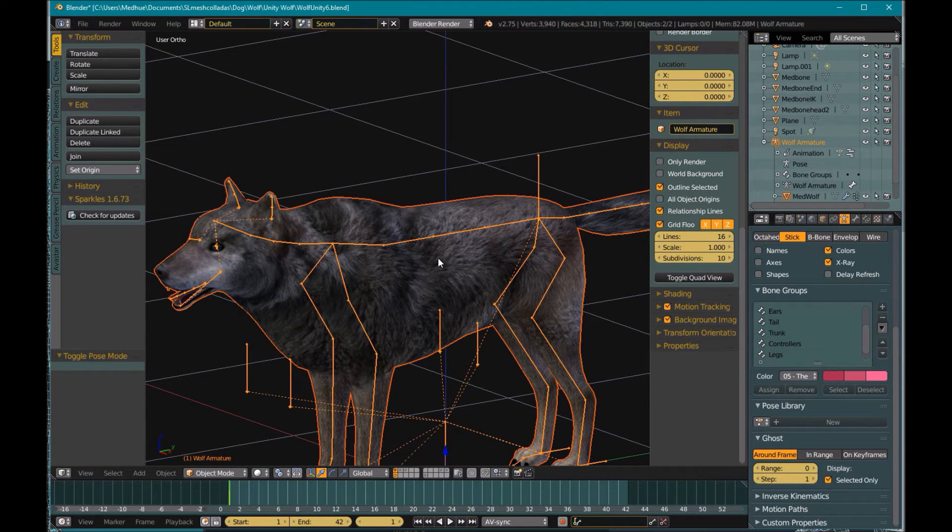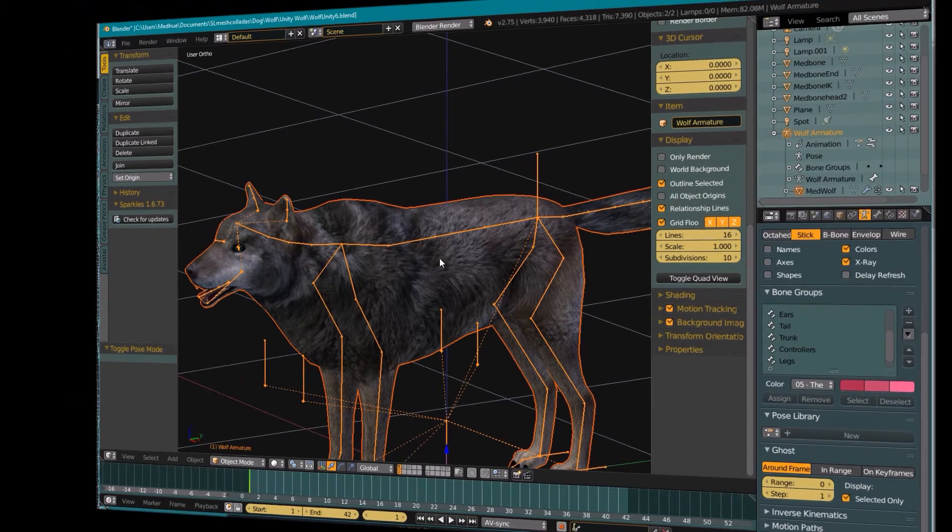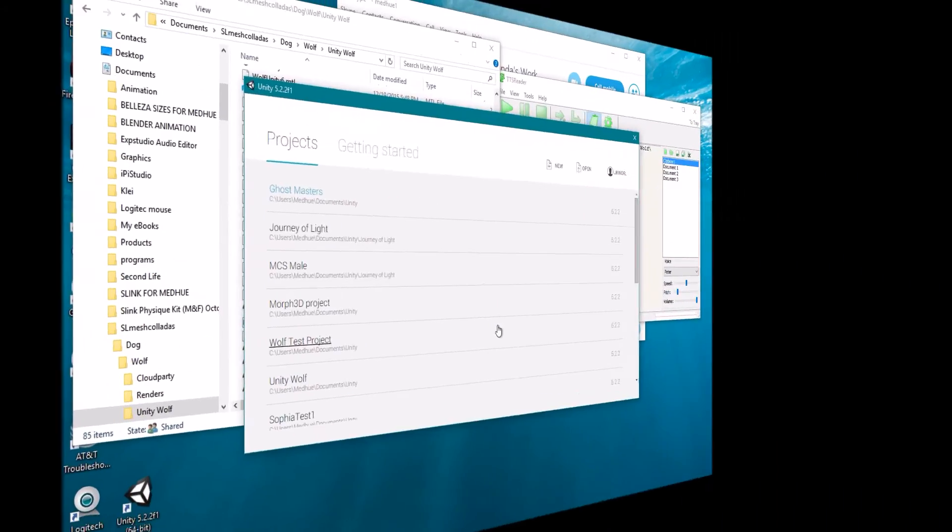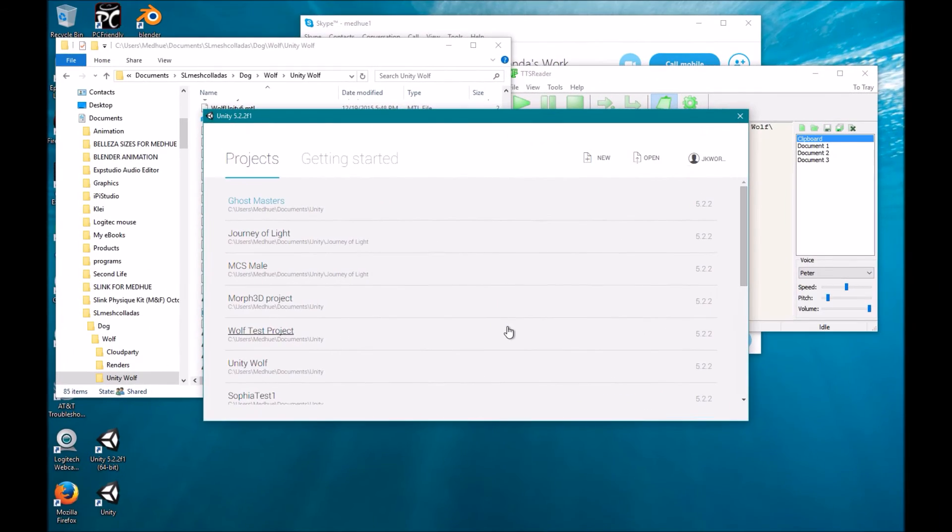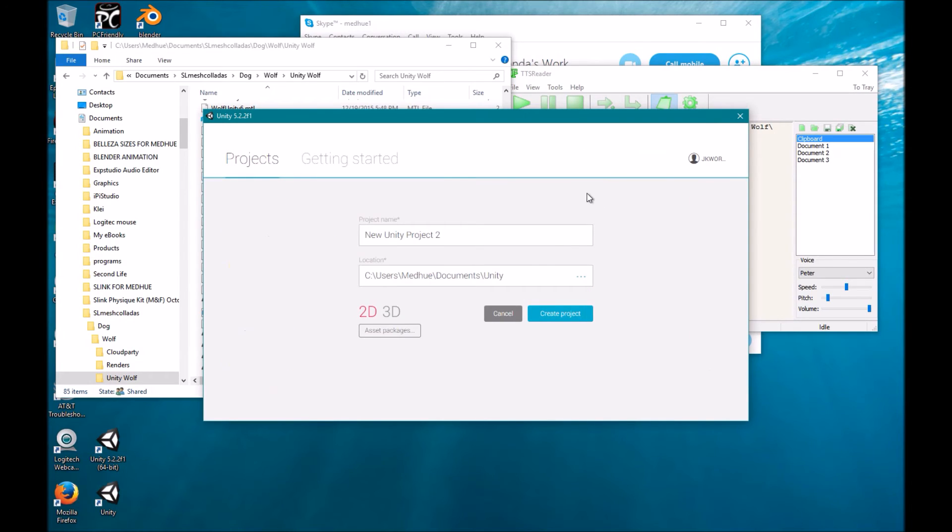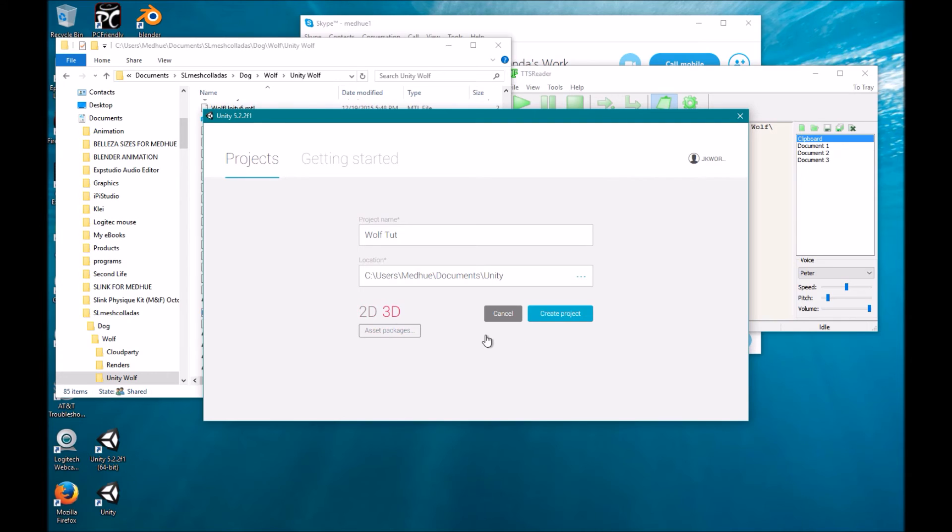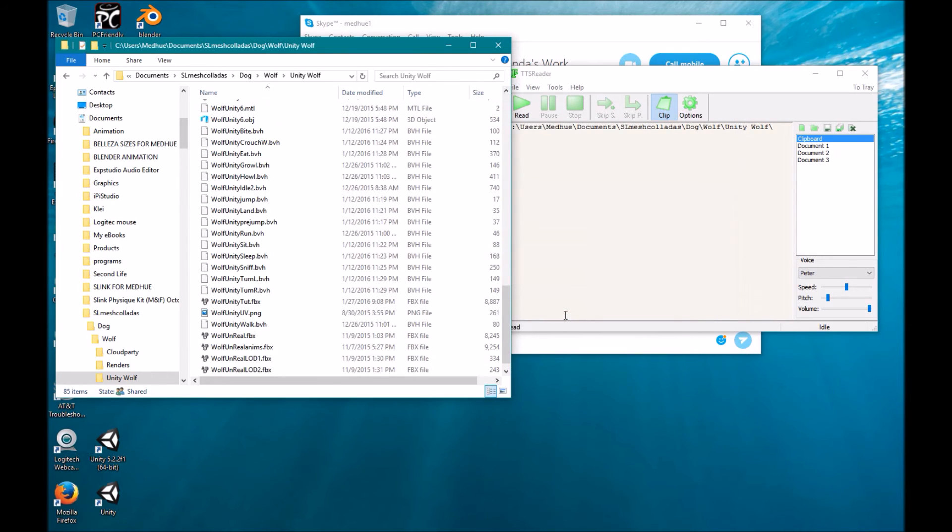Okay, so now we've exported it, so now we're going to go into Unity. Now I have Unity opened up here. I'm going to create a new project. We'll call this wolf toot. That looks good to me. 3D, create project.